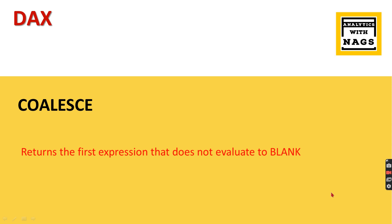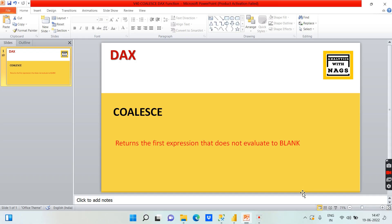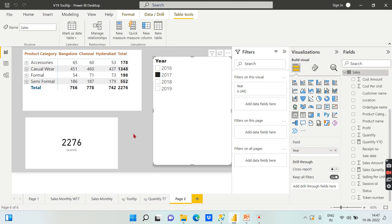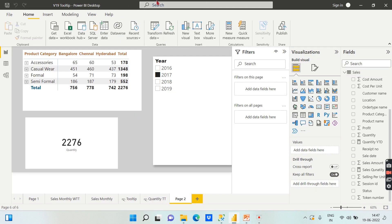If you are new to this channel, hit the subscribe button and press the bell icon for notifications. Let's begin and understand with some simple examples where you can apply this function.